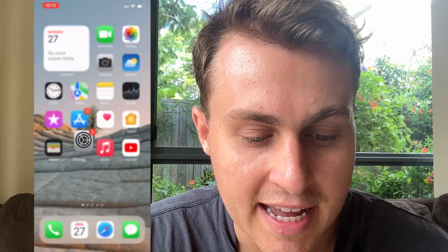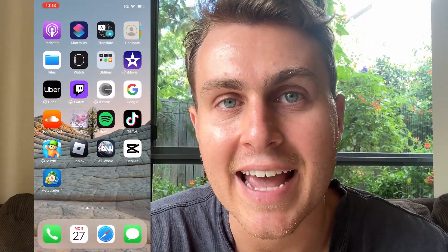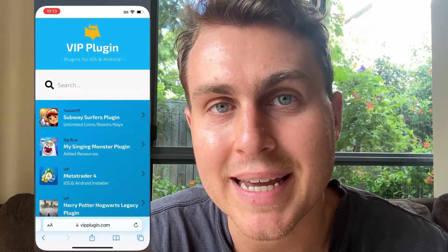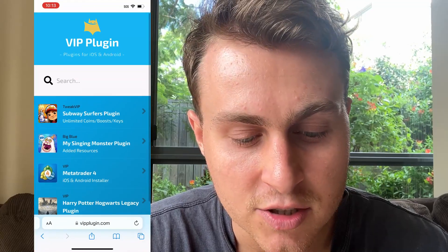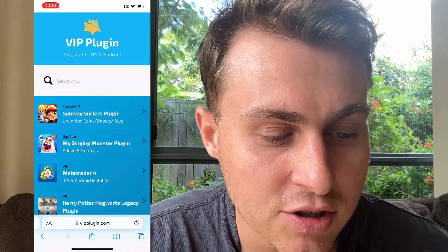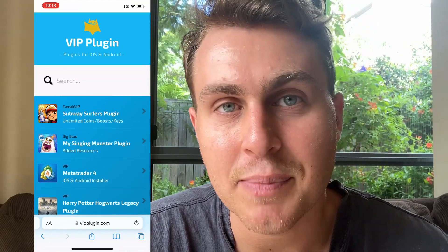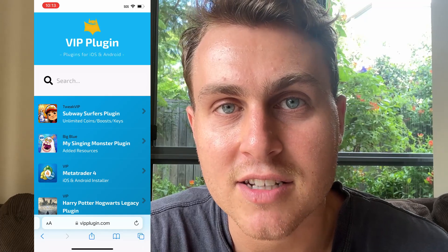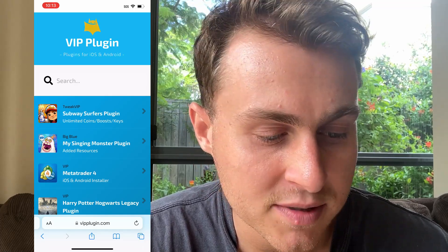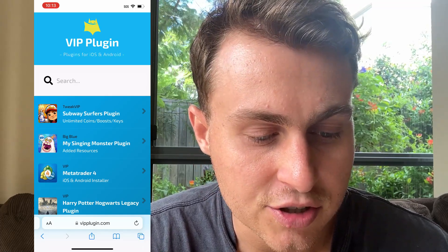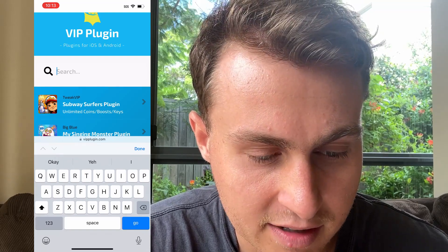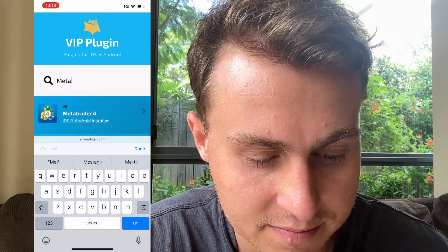What we can do next is go ahead and visit the site called VIP Plugin. I want you guys to type in on your phone right now VIP Plugin. It should look like this — it's basically a plugin site for iOS and Android apps. Go to the search bar on vipplugin.com and type in MetaTrader.